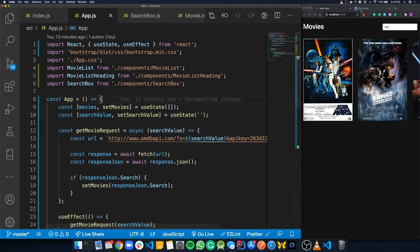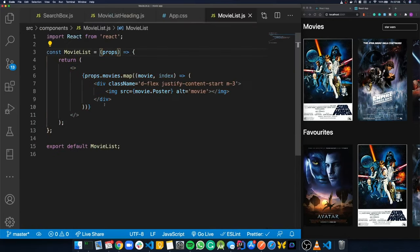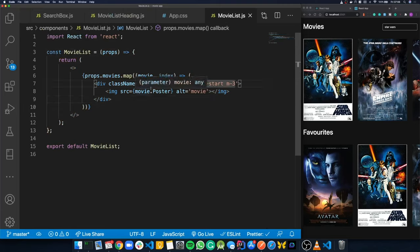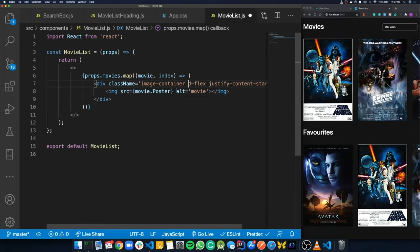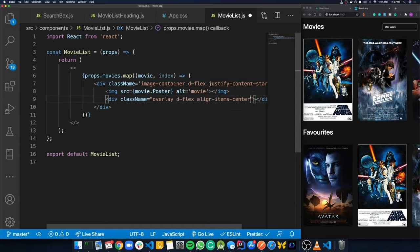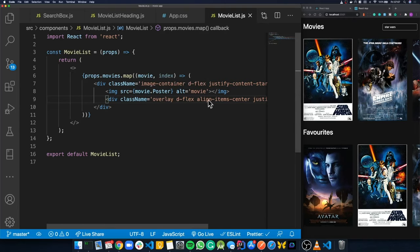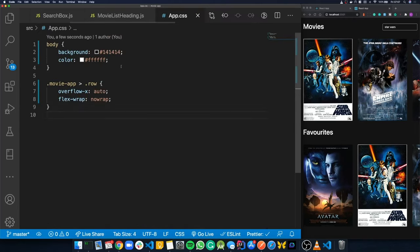Next, we add a favorites bar. Looking at the finished app, hovering over a film gives an enlarged effect and an 'Add to Favorites' button appears. In the MovieList component we add a new class 'image-container' to the wrapper div. Below the image tag we add an overlay div with className 'overlay d-flex align-items-center justify-content-center'.